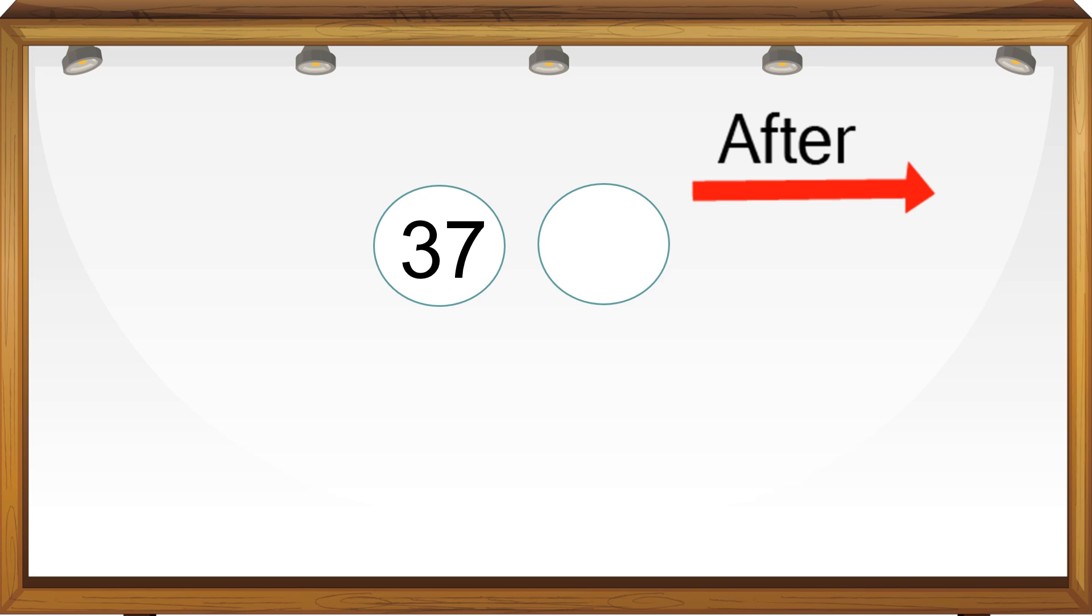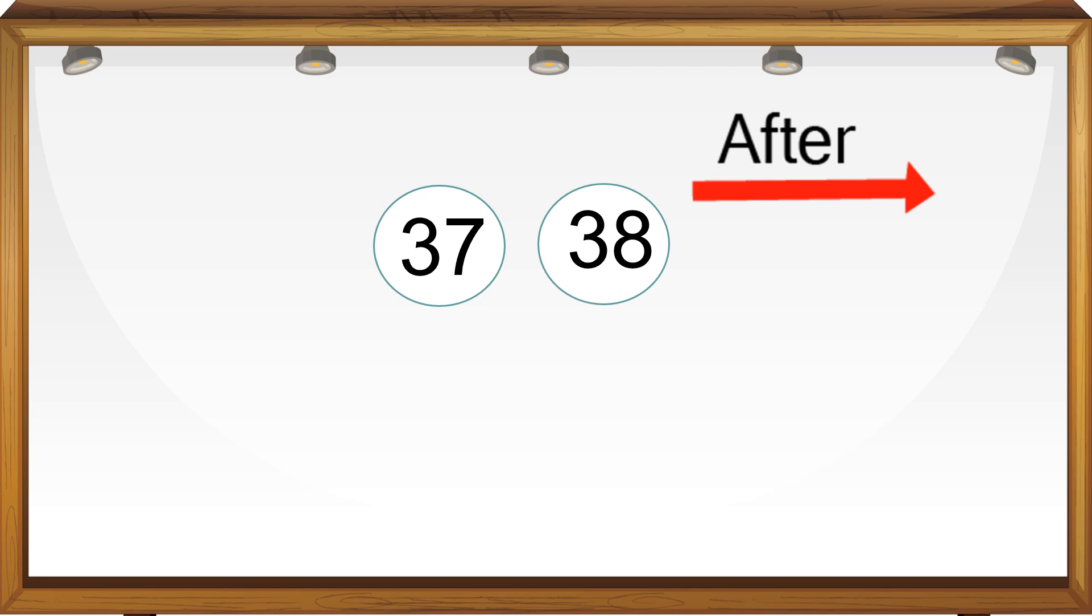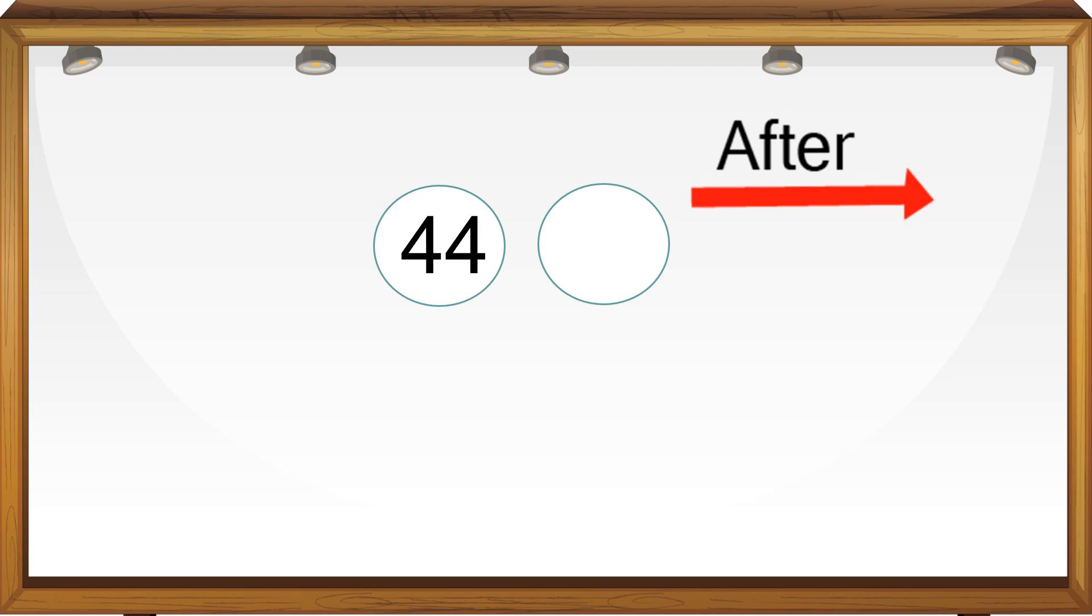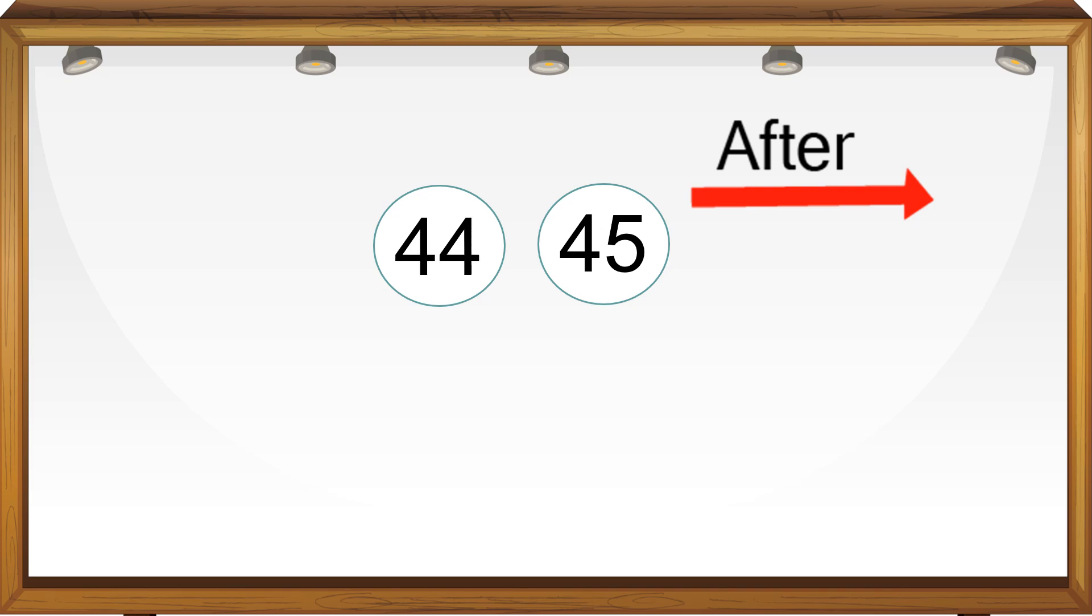What number comes after 37? Getting after number is easier, we just do forward count. So after 37 we have 38. What number comes after 44? After 44 we will have 45. On a number line, 45 is next to 44.